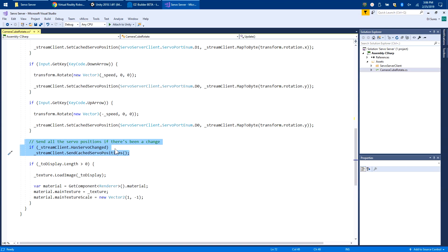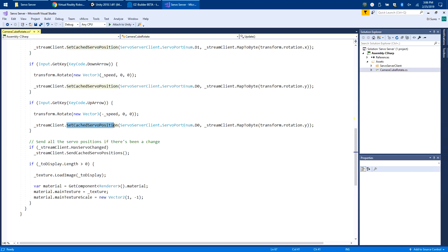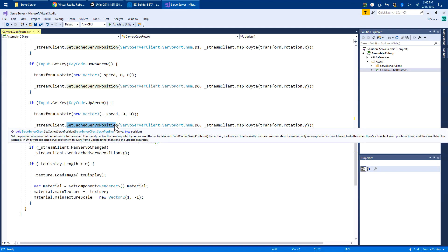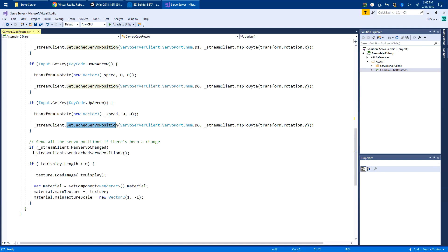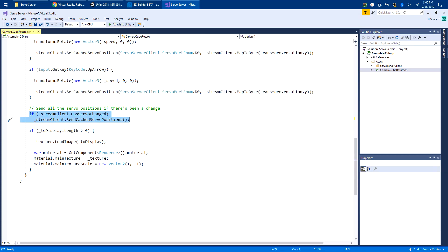At the very end, right before I finish, I say send all the servo positions if there's been a change. I'm saying has anything changed. The reason I do that is because if you never push any buttons, these are never going to have any servo positions in them. Set cached servo position doesn't actually send the servo position to EasyBuilder - it just sets it as a cache and says we'll send it later. When you call this function, send cached servo positions, it'll actually send all the servo positions in one chunk. This way you're not doing multiple little tiny calls, you're just doing one big call which sends out everything.